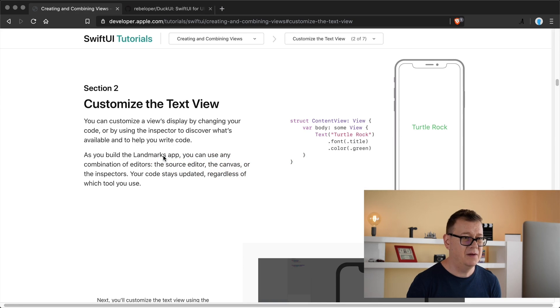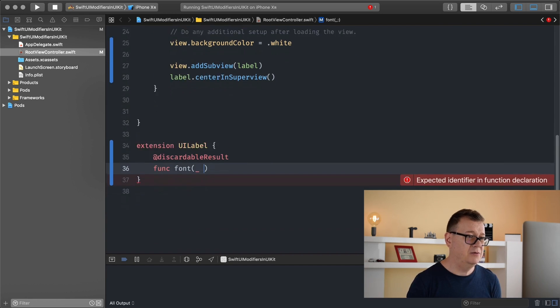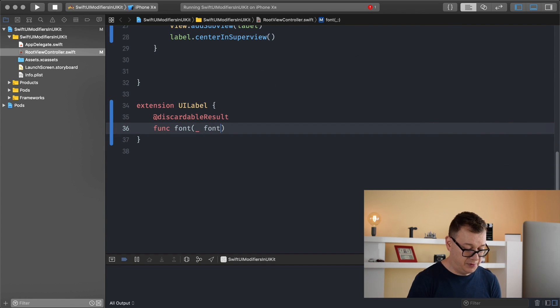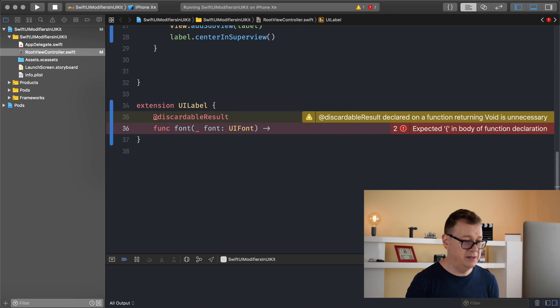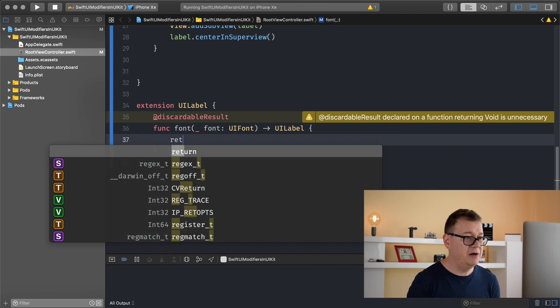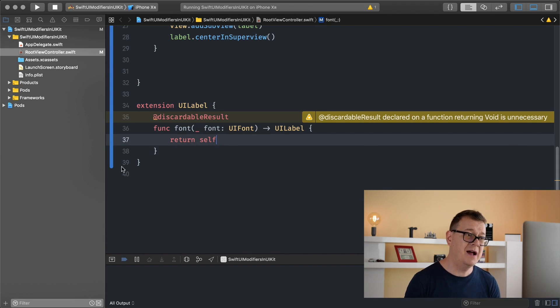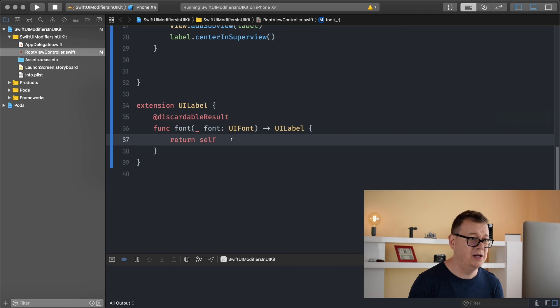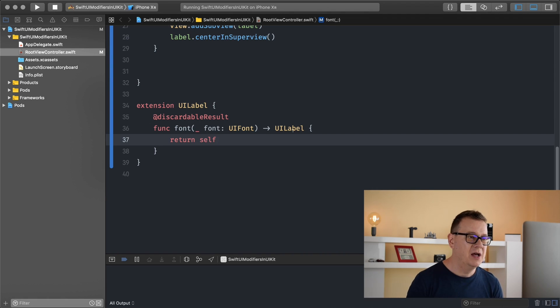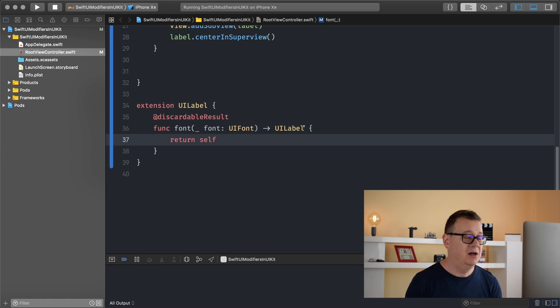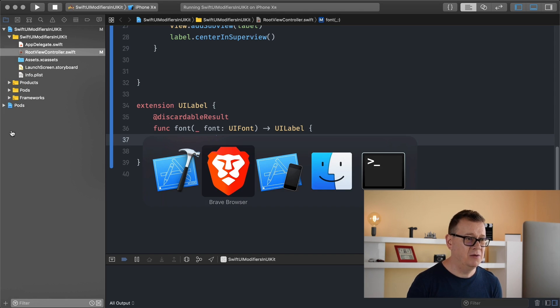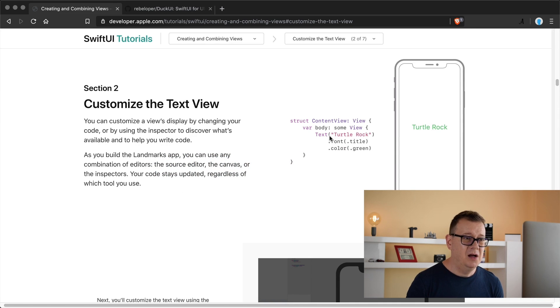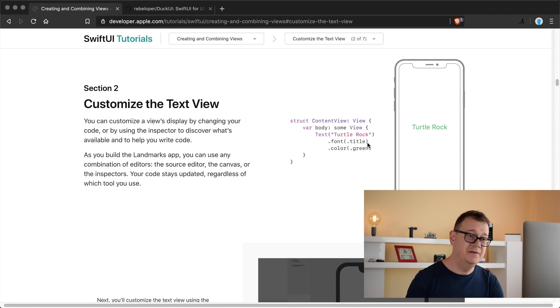What do we want to have? Font. So we just type in font here and this will have a font property and it will be of type UI font. You want to return a UI label and let's return self because this is an extension - the self is the actual UI label. This discardable result basically means it returns a UI label but you can use it or not. It depends on your case.